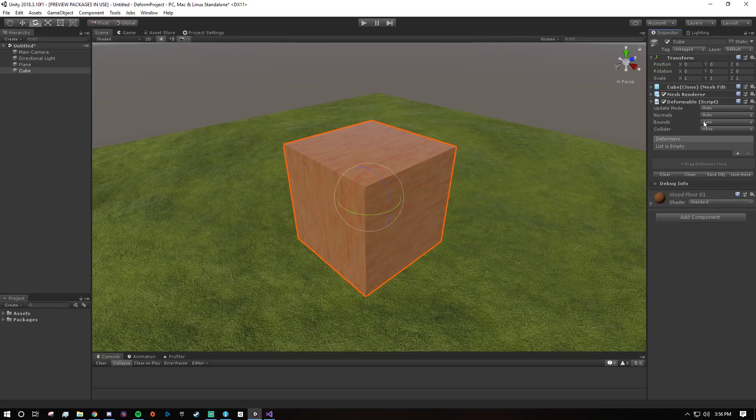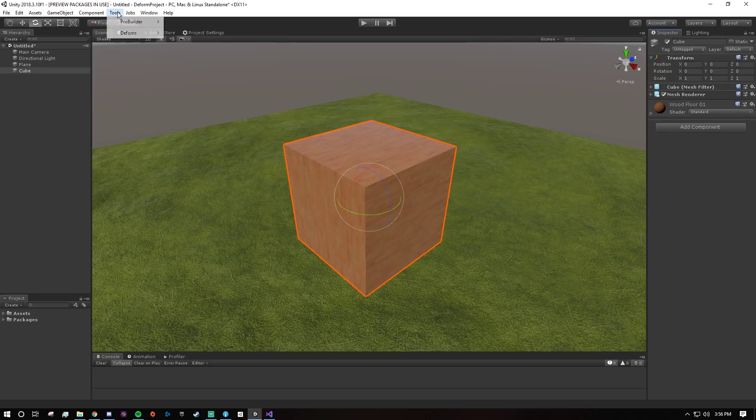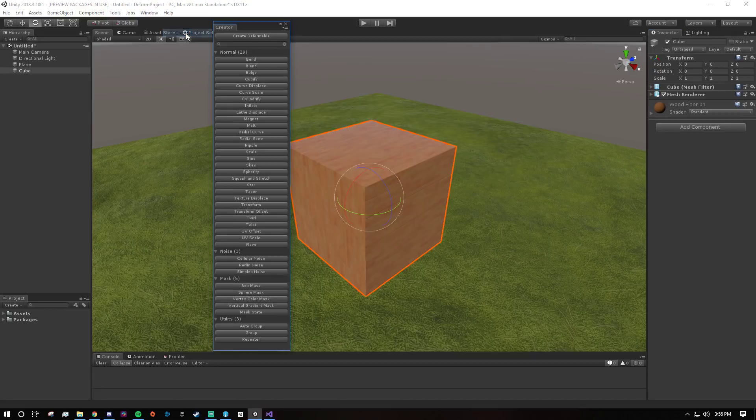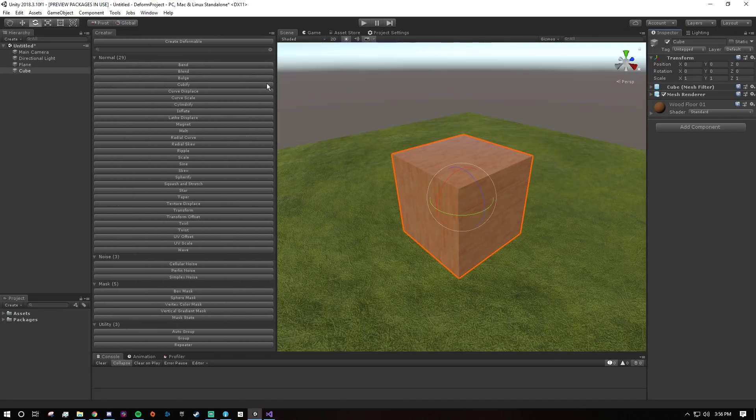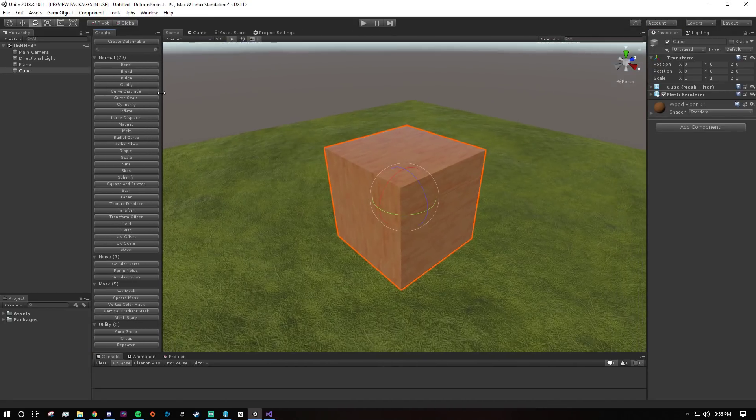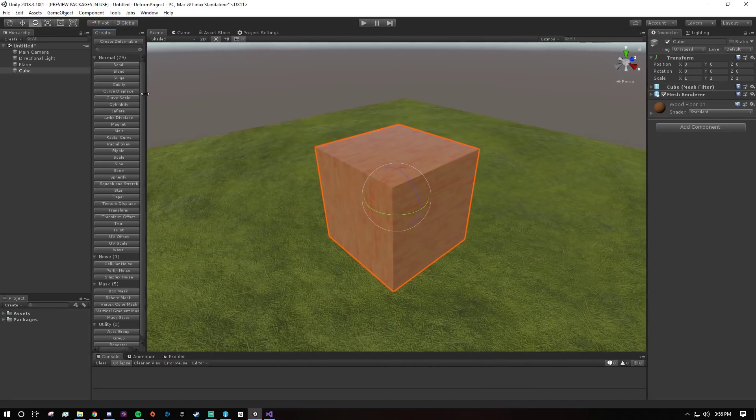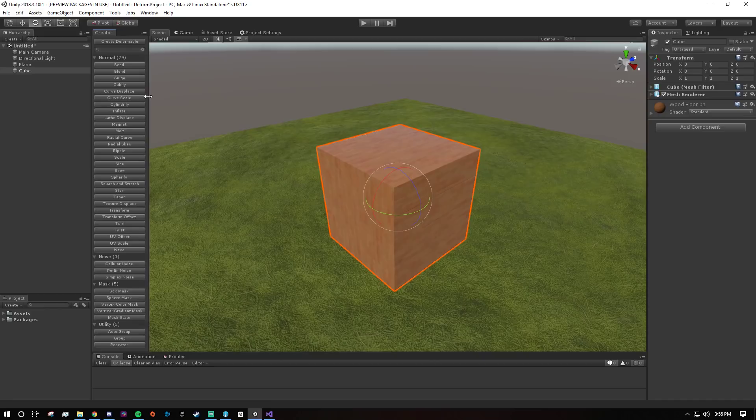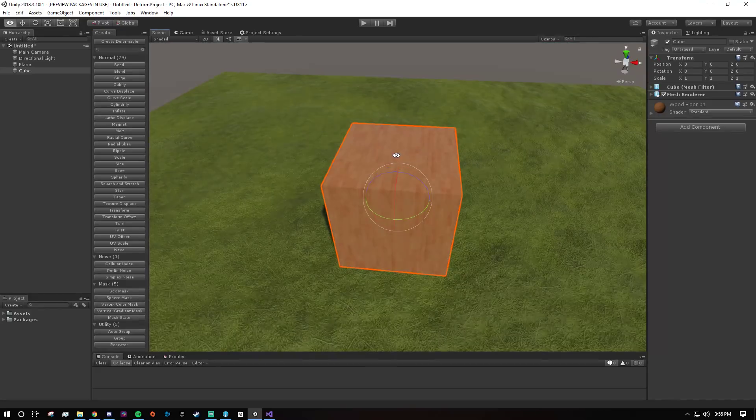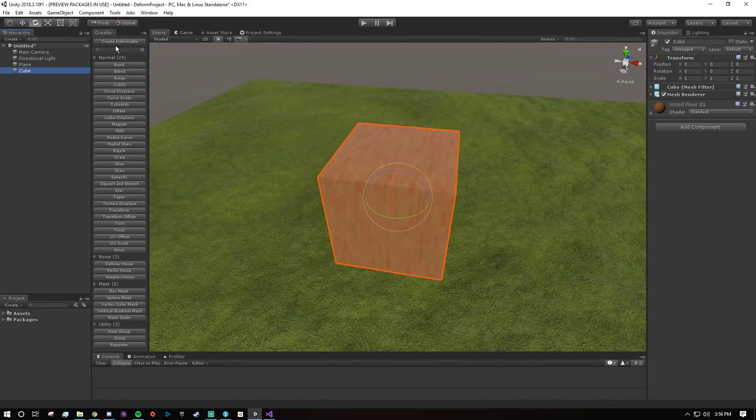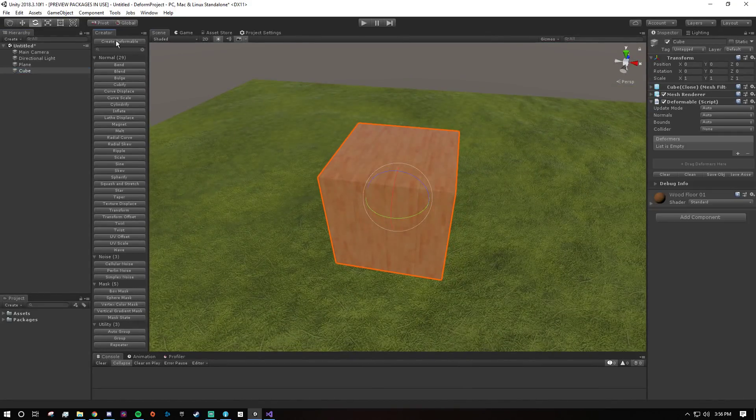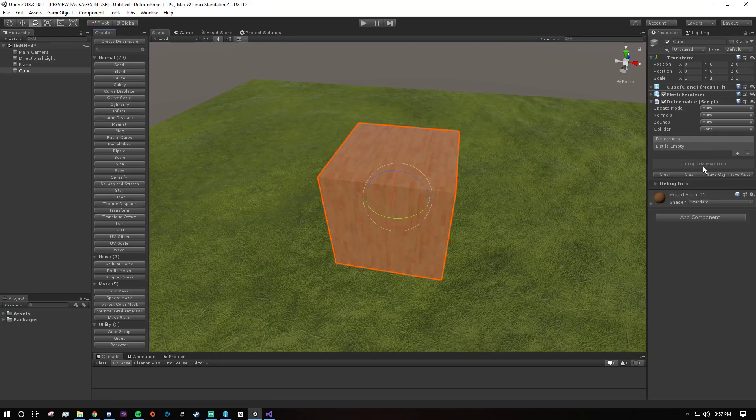Or you can go to the deform creator window which I'm going to use because it makes it a little easier to create deformables and add deformers. So with it selected, if I click create deformable the same thing happened, it's deformable now.